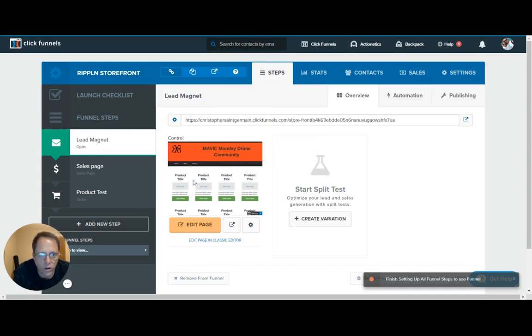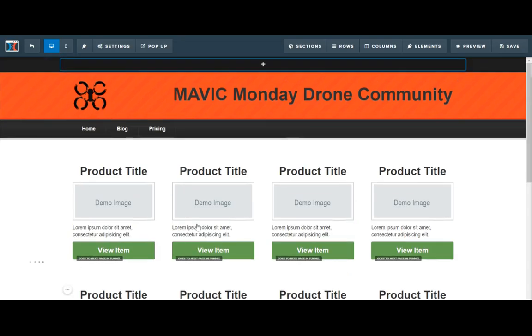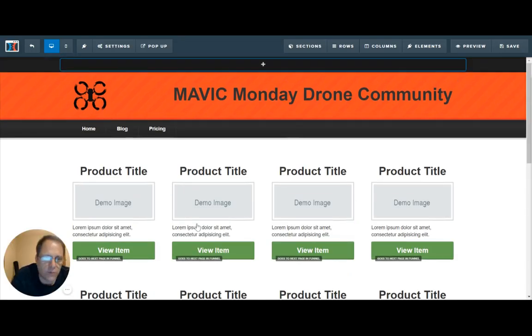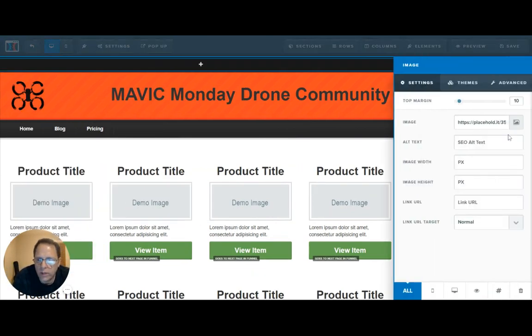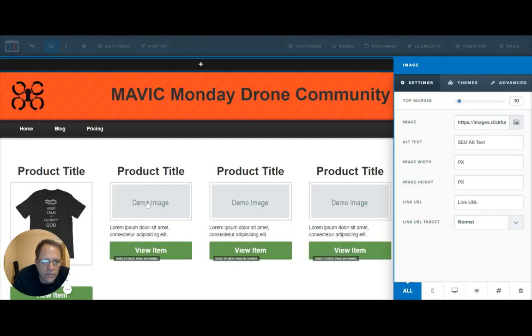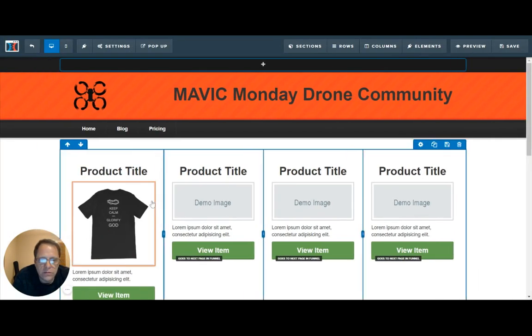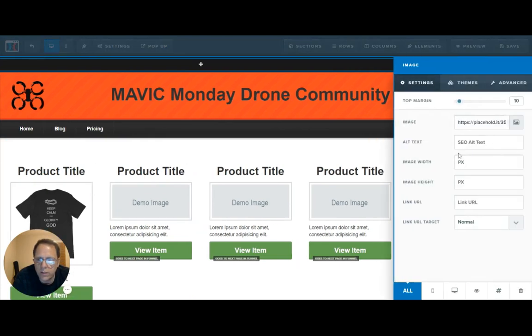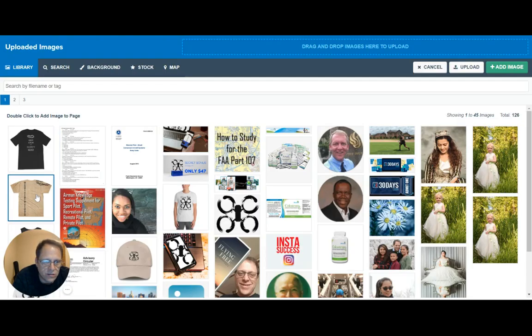Here we are on our product page. This is our storefront, and we're going to call this a t-shirt shop. We're going to put in some demo images — we're going to replace the demo images with some shirts that we've created. We'll put our product photos in here, and this is as easy as it looks.